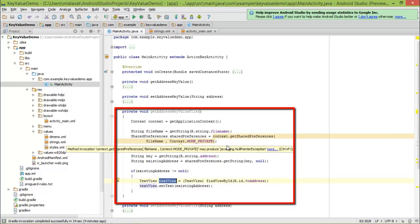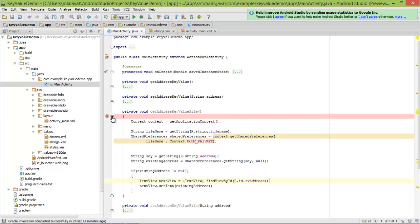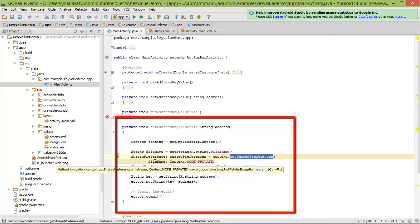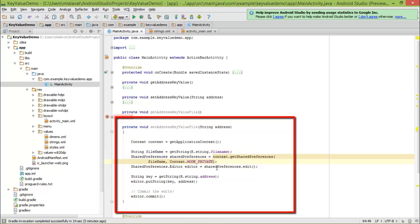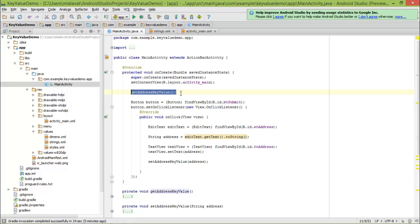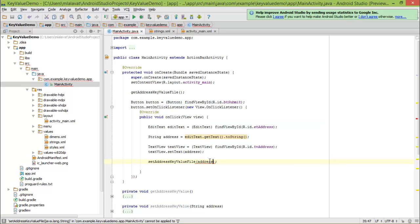The only difference is that in the first example we used getPreferences, and here we are using getSharedPreferences. To set the value, we first get the context, then call getSharedPreferences with the file name to get the SharedPreferences object, then call edit() to get the editor, then put the key-value pair using putString, and finally call commit. So the only difference you can see here is that we use the file name when getting or setting the data. Now let's call these in our onCreate method to verify it works: I'll call getAddressFromFile in onCreate, and call setAddressValueFile in onClick, passing the address.